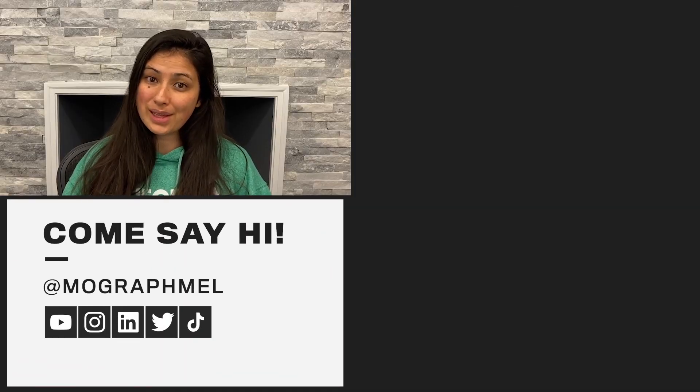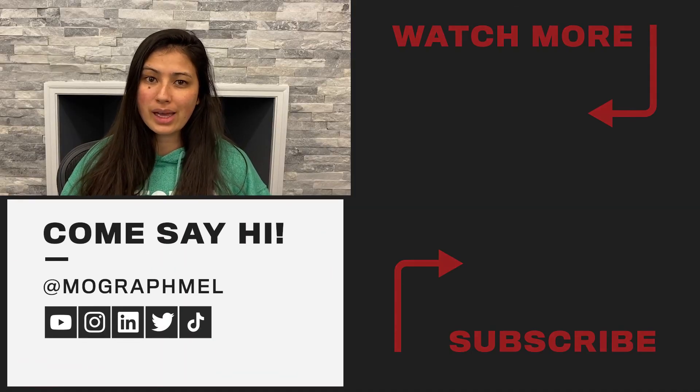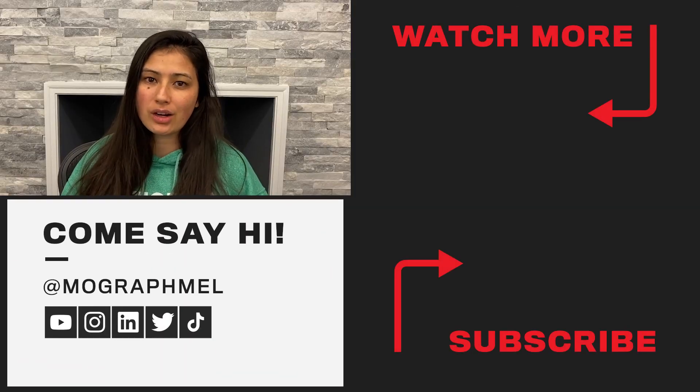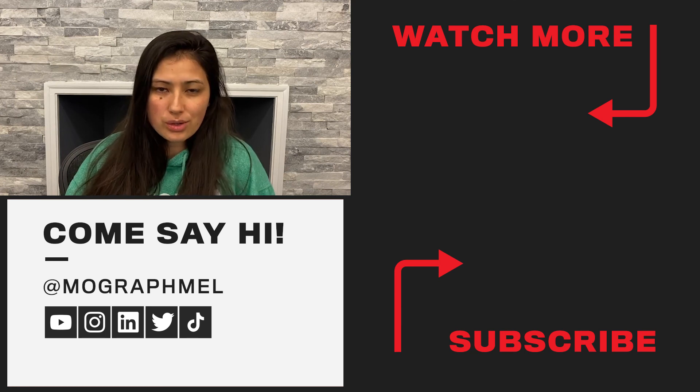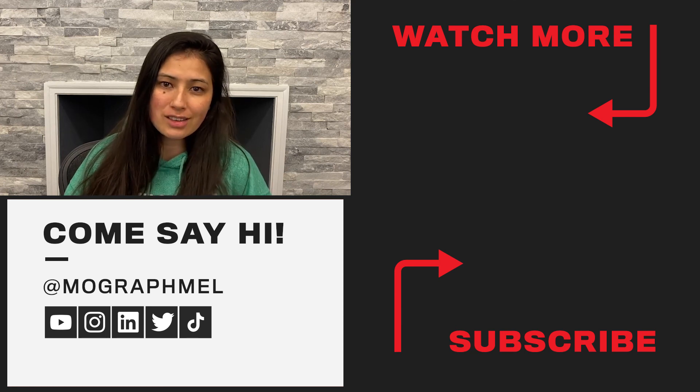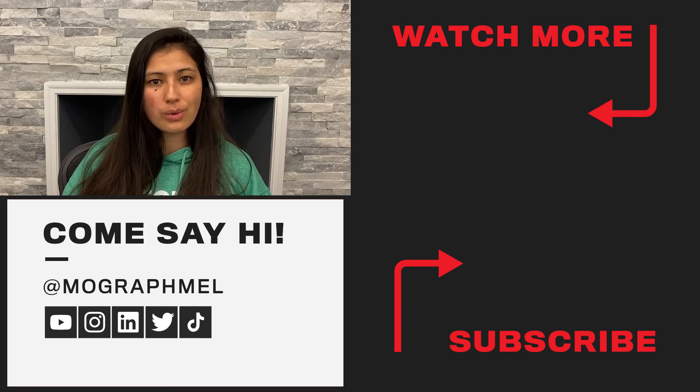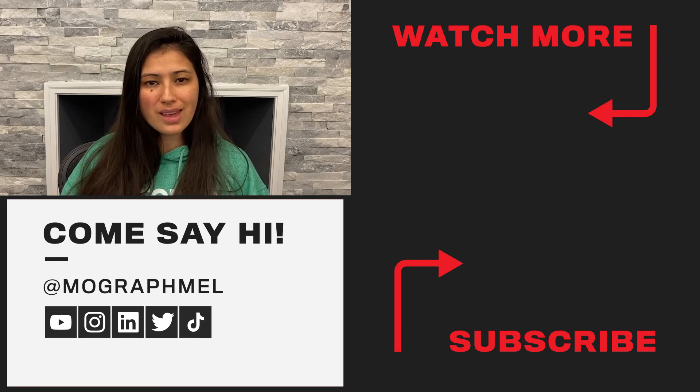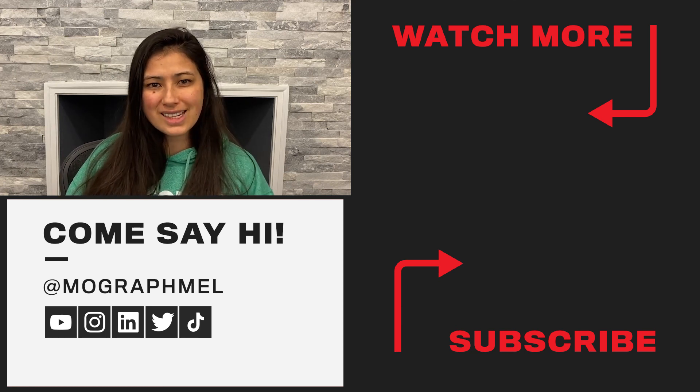All right, so that is it. Thank you so much for joining me and I hope that you learned something new about PuzzleMats. If you have any questions about this video or ideas for future tutorials, feel free to drop them in the comments below. Once again, my name is Melanie. I go by MoGraphMel across all of the social media channels. I hope that you all have a great week. And until next time, happy animating.